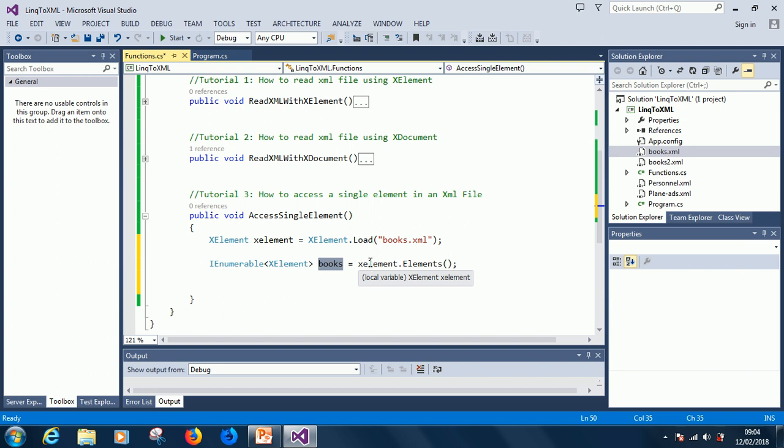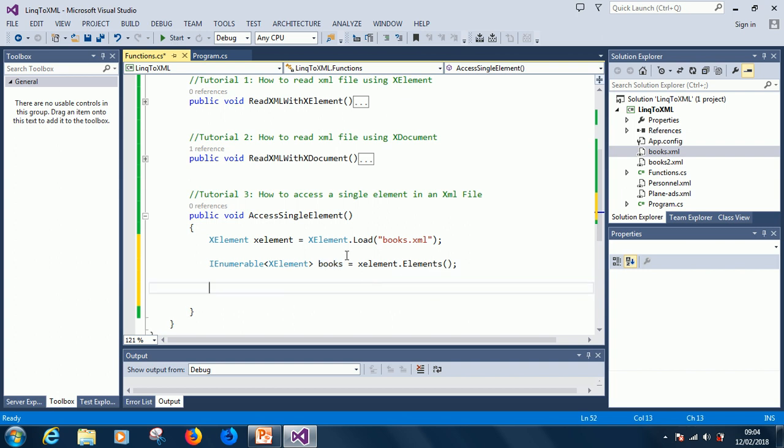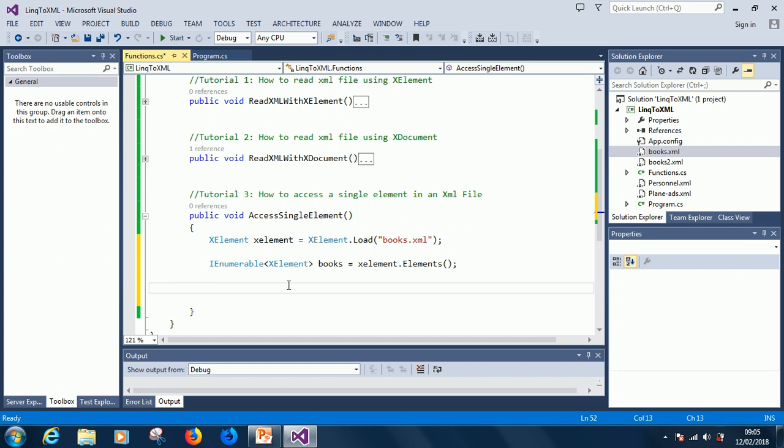But one thing about XElement is that XElement leaves out the root node. It kind of understands what the root node is and doesn't add it to the collection. So we are saying that we want to display a list of authors. What we are going to do before I do that—let me just write, let's just say 'List of all the authors,' and put a new line.